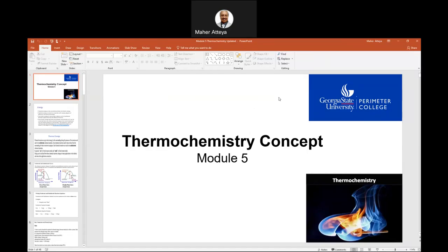Today we'll talk about thermochemistry. This is just a simple concept. When you go to 12-12, you will have more in-depth coverage of thermochemistry and thermodynamics. For now, thermochemistry will cover just a small, introductory concept — not really in depth, but at least you'll have a foundation.